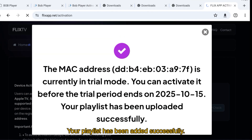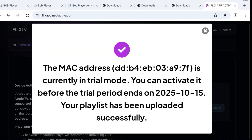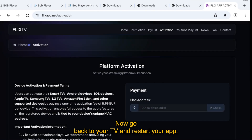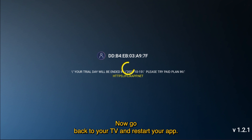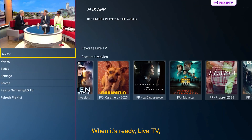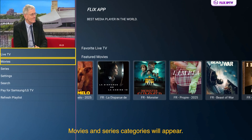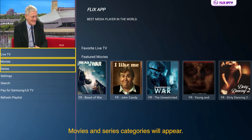Your playlist has been added successfully. Now go back to your TV and restart your app. When it's ready, live TV, movies, and series categories will appear.